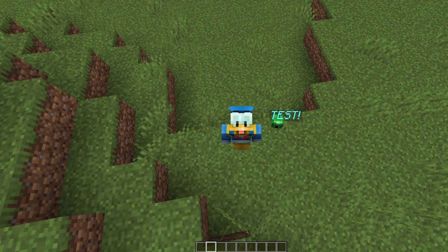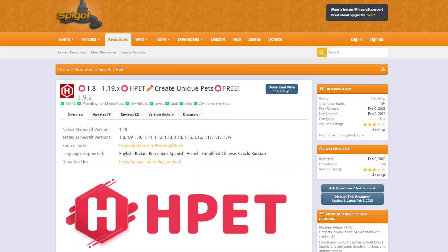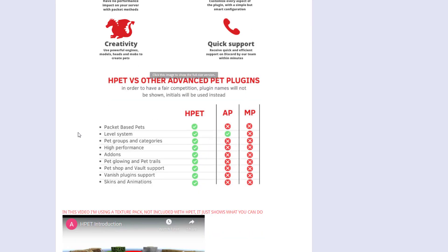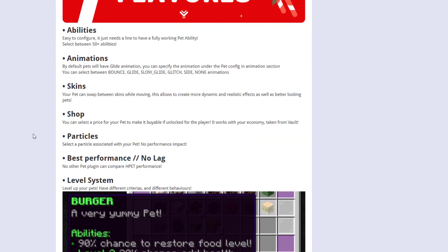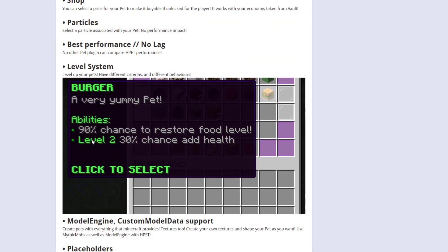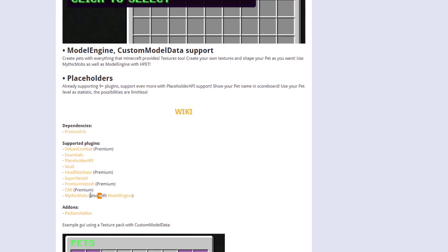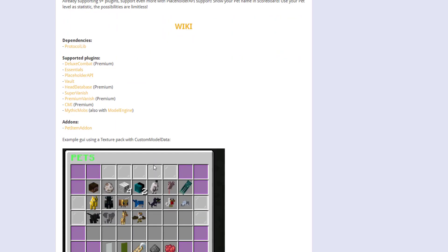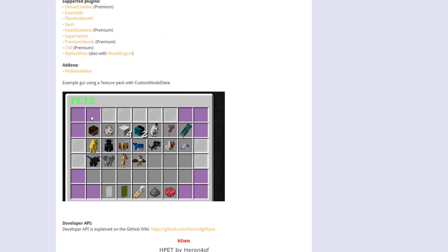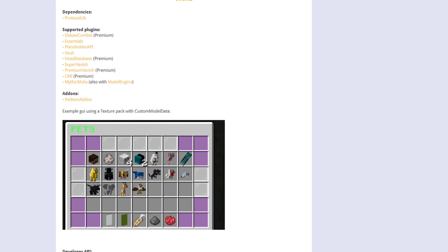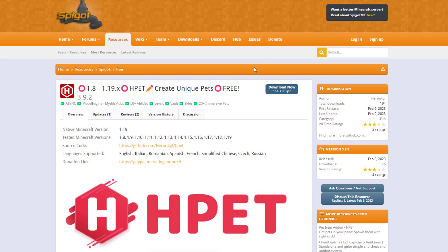Here we are on the Spigot page — it's updated from 1.8 to 1.19 and you can customize the plugin with tons of different pets and abilities as I showed you. You'll need ProtocolLib, and it supports lots of other plugins. You can also have custom models like a giraffe or elephant if you have another plugin with custom models. If you want to download it, head to the link. That's it — subscribe, like, comment, and I'll see you next week!